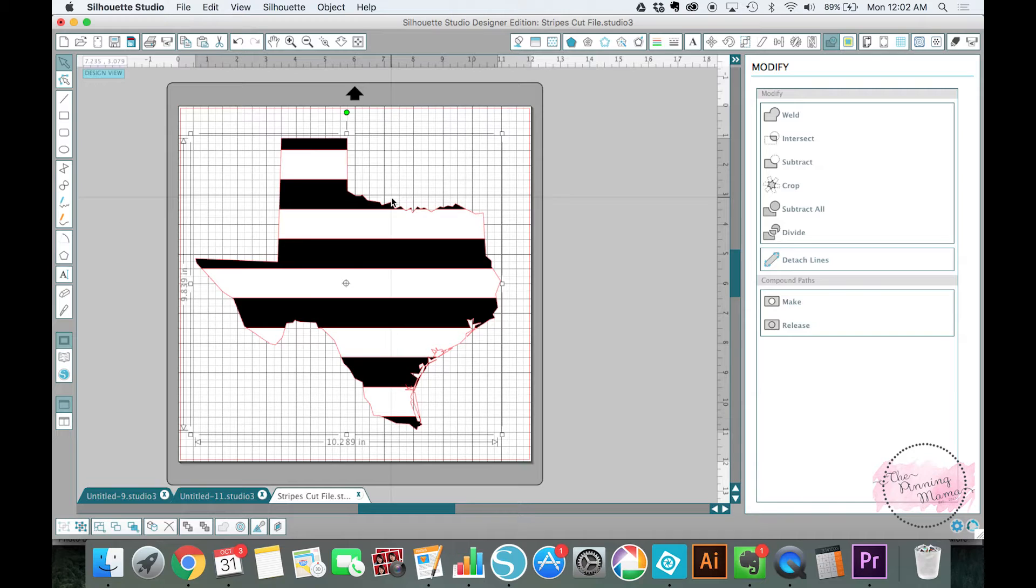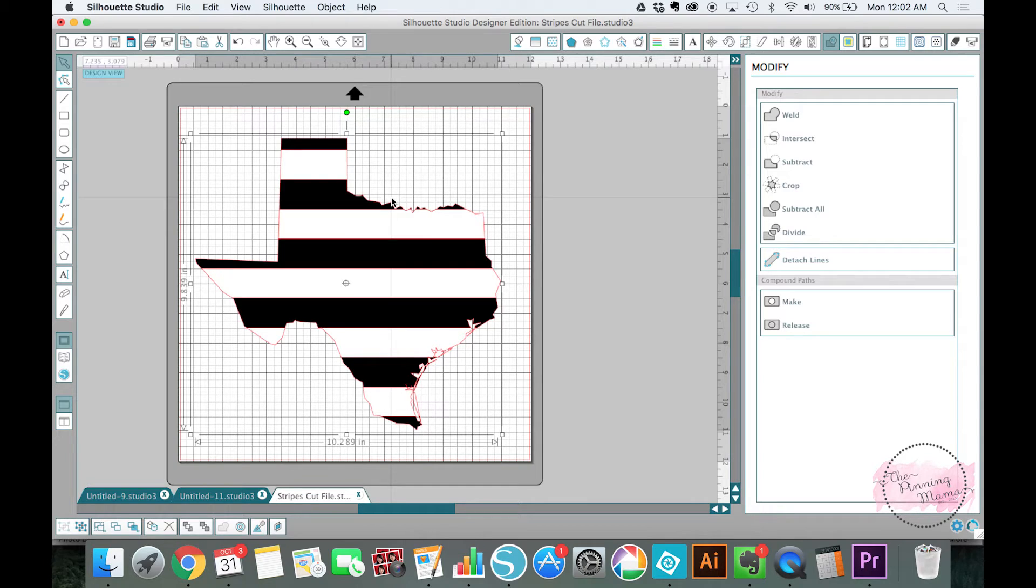But today we're concentrating on the crop. We very simply made our white stripes with our Texas, cropped it, our black stripes with our Texas, cropped it. And then we fit them back together.